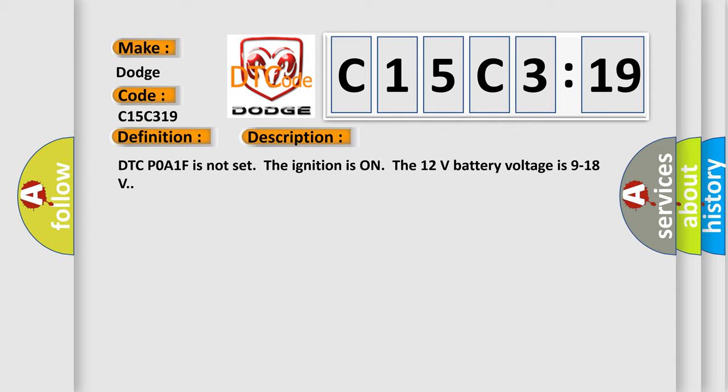DTC POA1F is not set, the ignition is on, the 12V battery voltage is 9 to 18V.